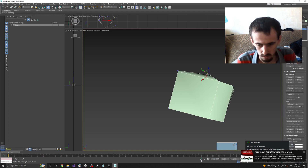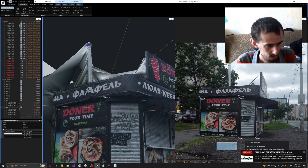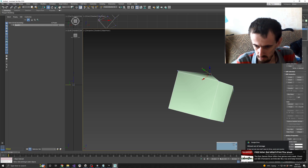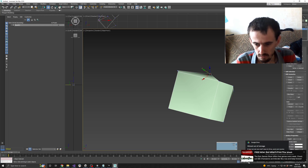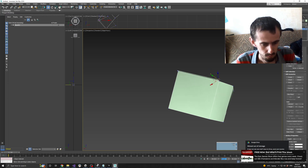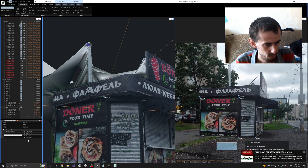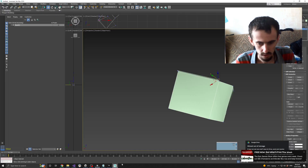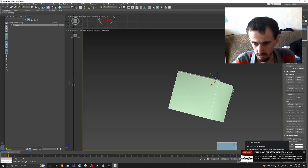I wish there was an option to copy all X, Y, Z values and place them. But since this process is a dirty workaround — a black-hat method — there is nothing like that.